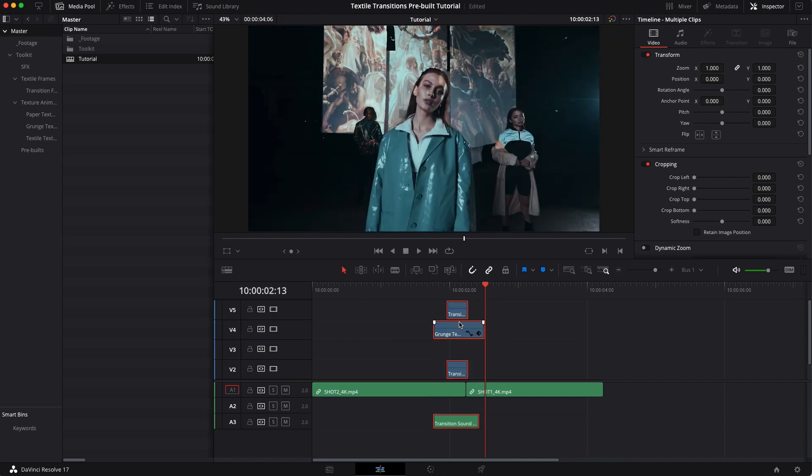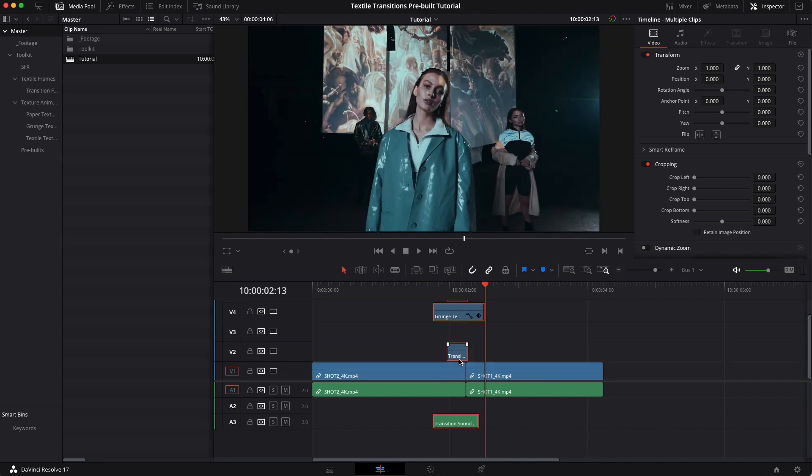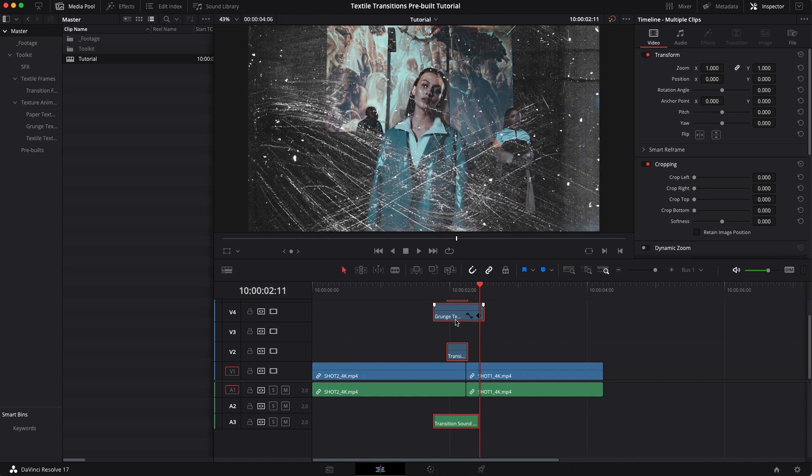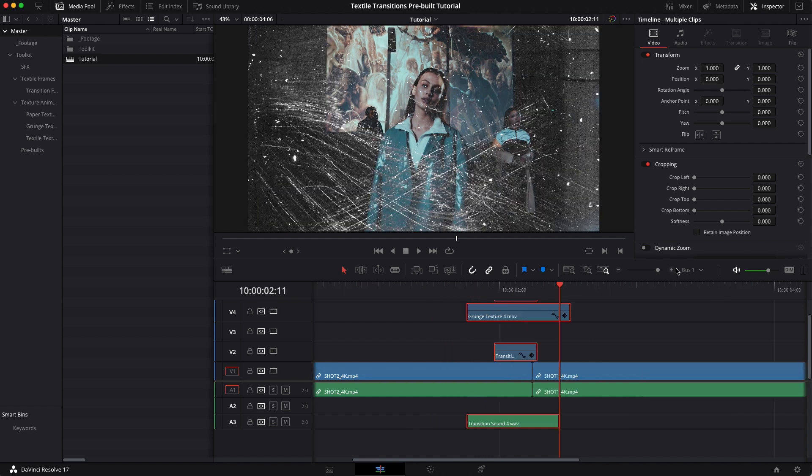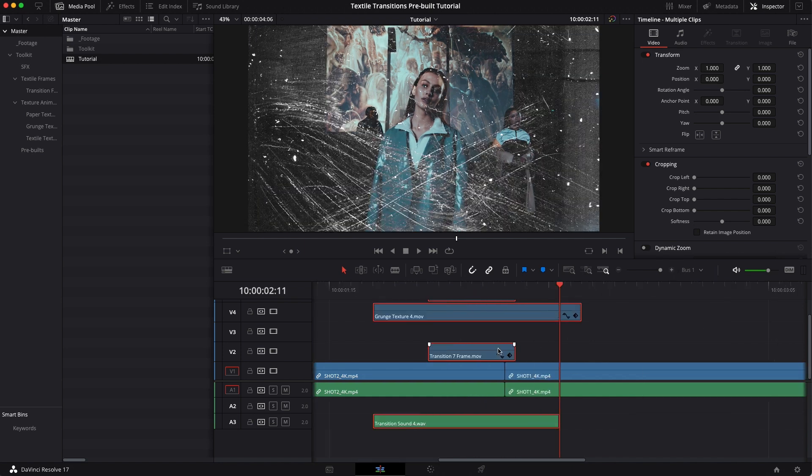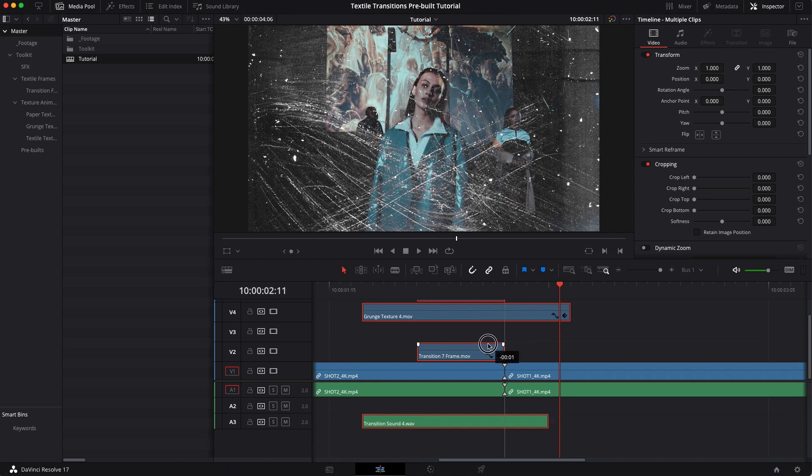And the important thing to do is check that this frame, the one on your video two layer which is going to be called transition seven frame for this one, is lined up to the end of your first clip. That's important.